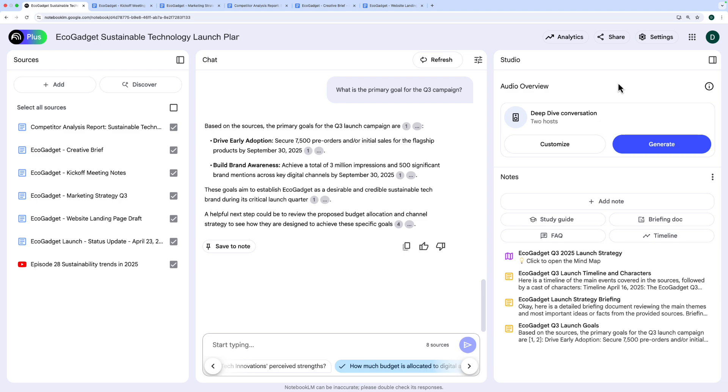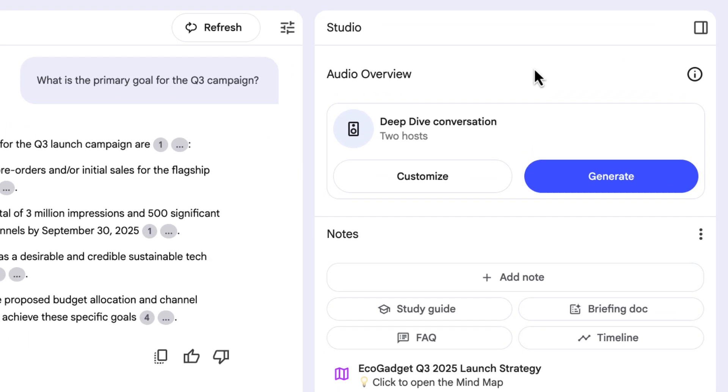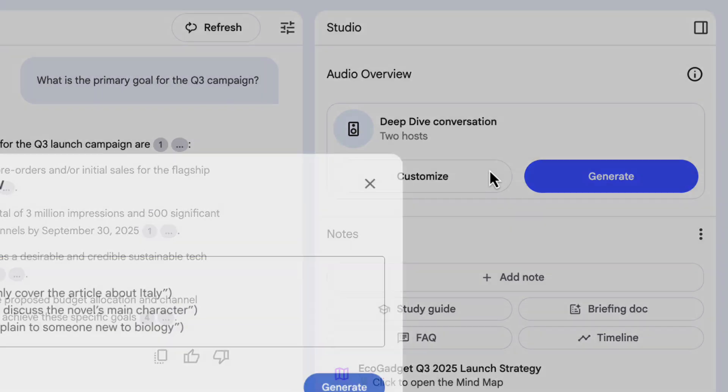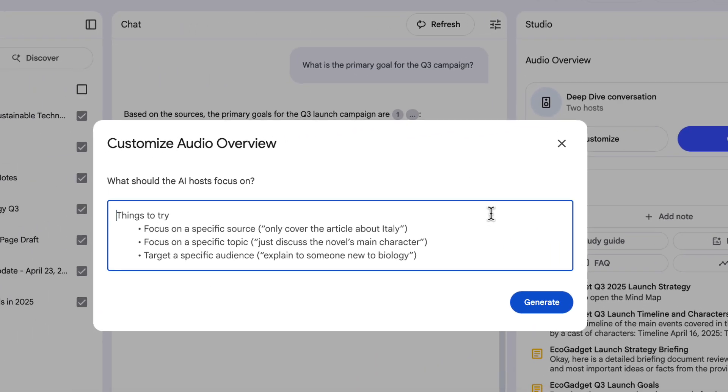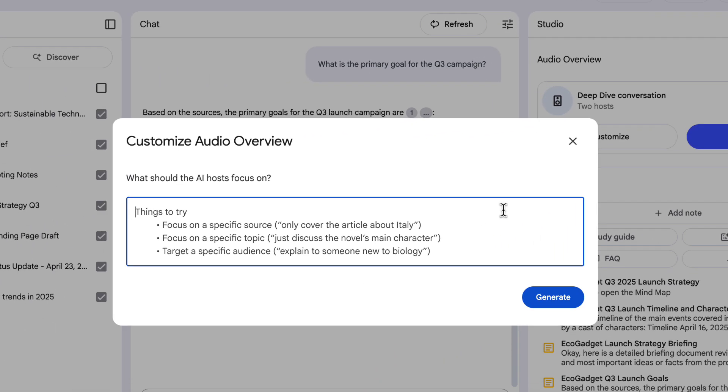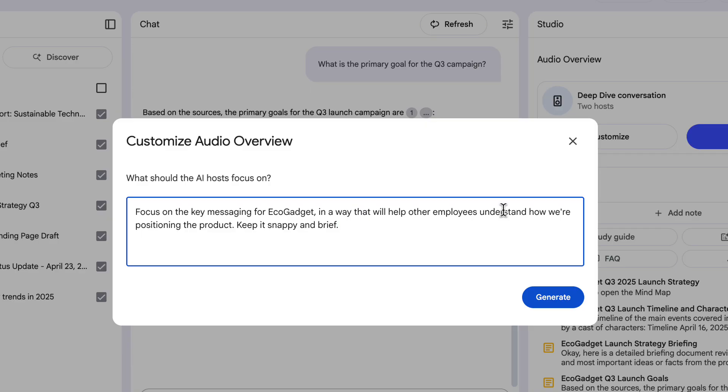If you've seen my previous videos, you'll know that you can create an audio overview in Gemini now. But in NotebookLM, I can choose customize and provide some instructions for what I want this audio overview to sound like. It's basically a podcast with two people chatting. I could use this audio overview to share to the wider team as a different way of letting them know about our key messaging and what this product is going to be. So my instructions are saying focus on the key messaging for EcoGadget in a way that helps other employees understand how we're positioning the product. Keep it snappy and brief. I know people don't want to listen to a 10-minute podcast. I click generate. A few minutes later, we've got our audio overview now, so I can click play and give it a listen.